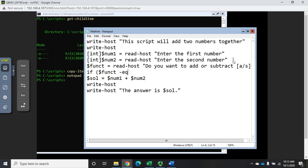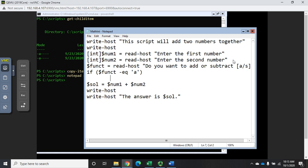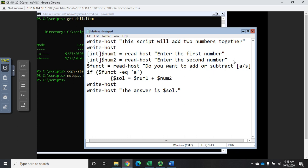I just want to do if it equals a, and then I'm going to put a script block in curly brackets. If they hit a then I want to say dollar sign sol equals number one plus number two.